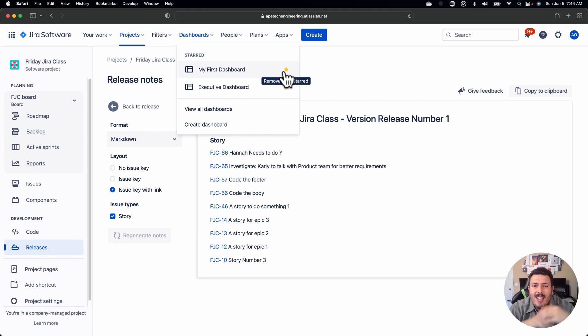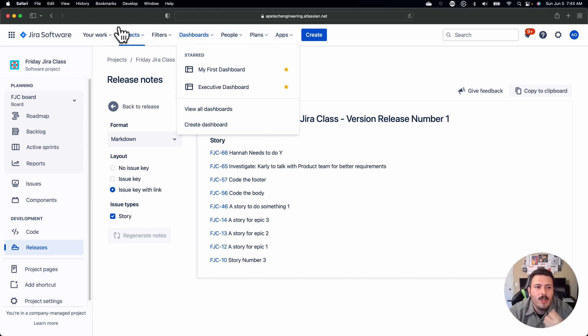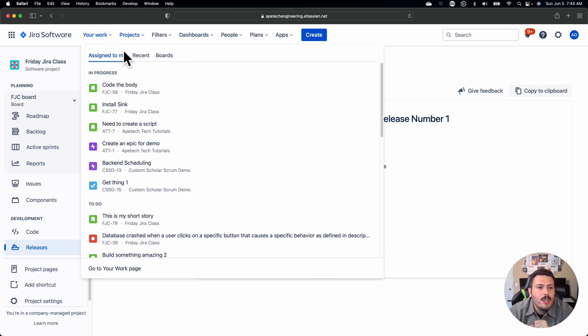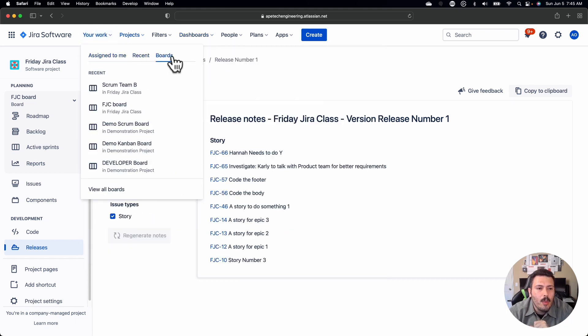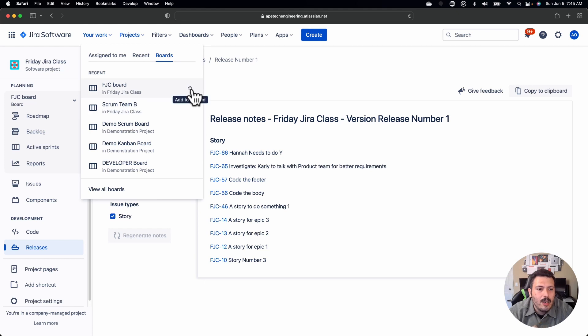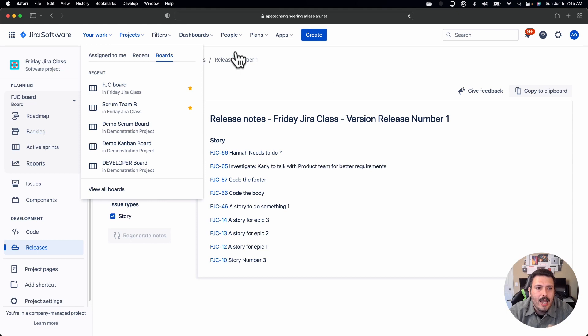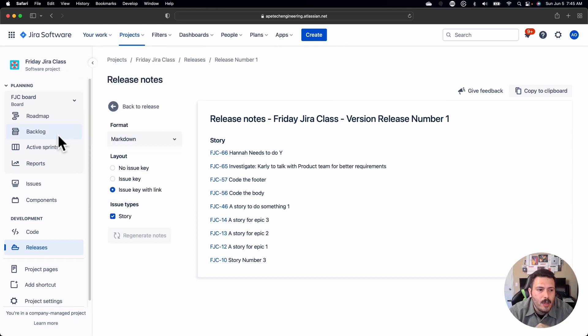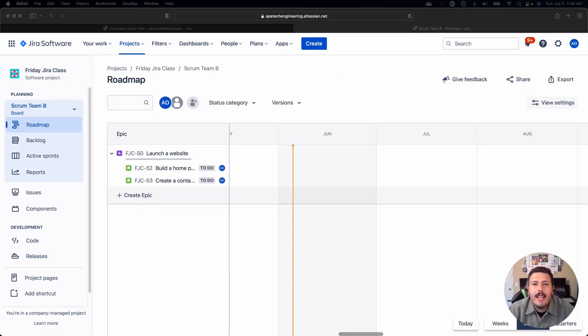This is great if you have a lot of filters, maybe you have access to a lot of dashboards, a lot of projects, you can bring them up front and center. Now you can do the same thing with your boards. If you come over here to boards, you can add little stars to your board so that you can very quickly jump back in and see those boards.